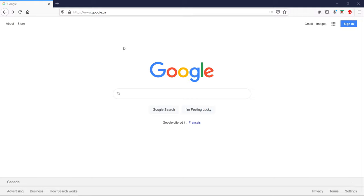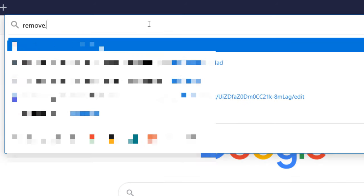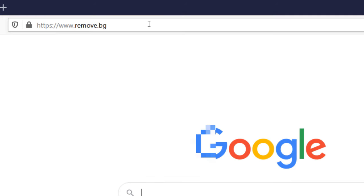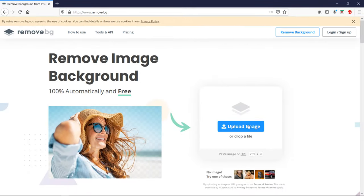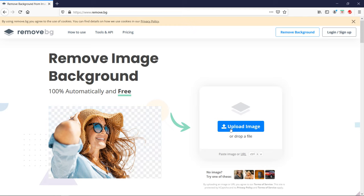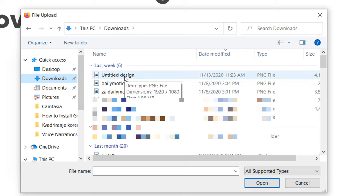In order to do that, I'm going to open the website remove.bg and I'm going to upload an image. I can drop a file or upload an image.